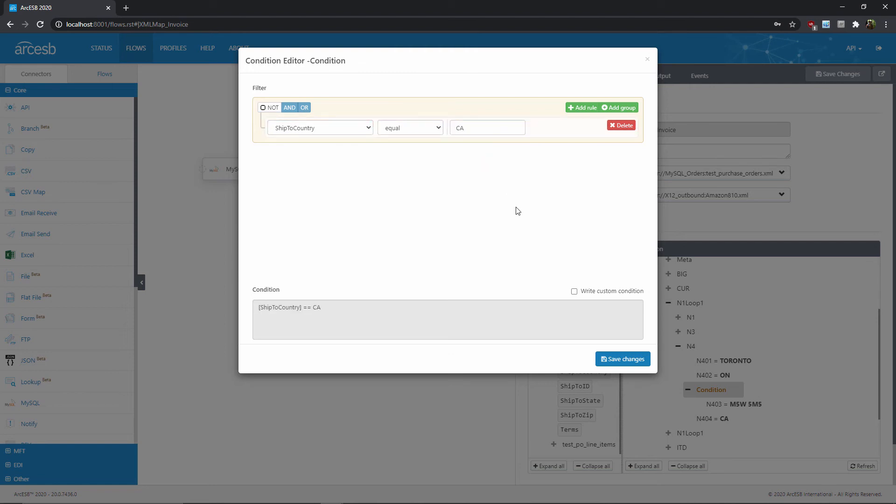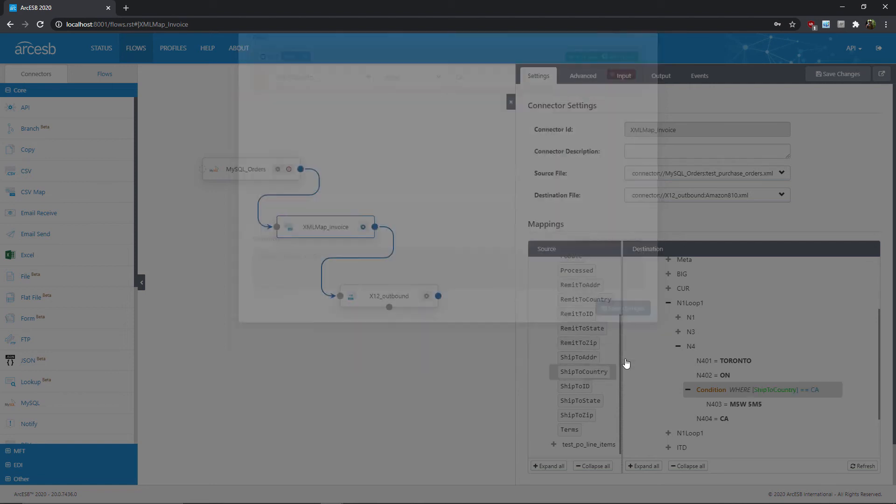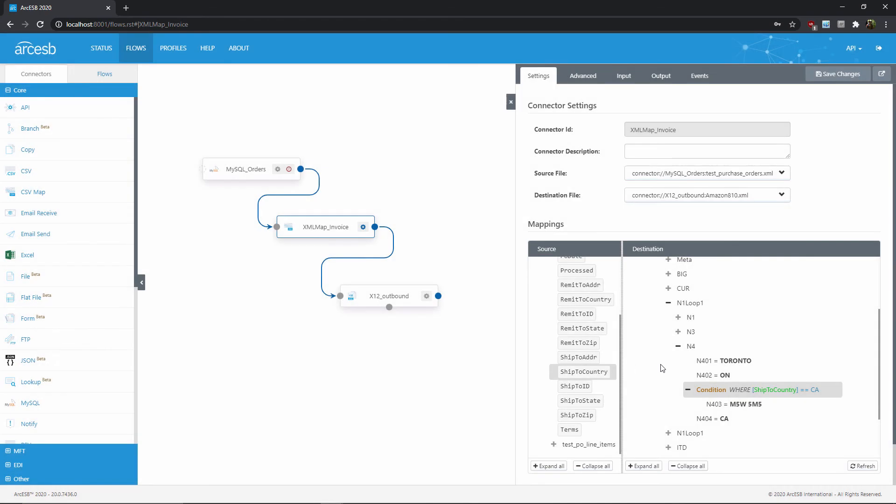Once I'm done, I can click Save, and now any children of this condition node will only appear in the output if this condition is true, in other words, if we're shipping to Canada.